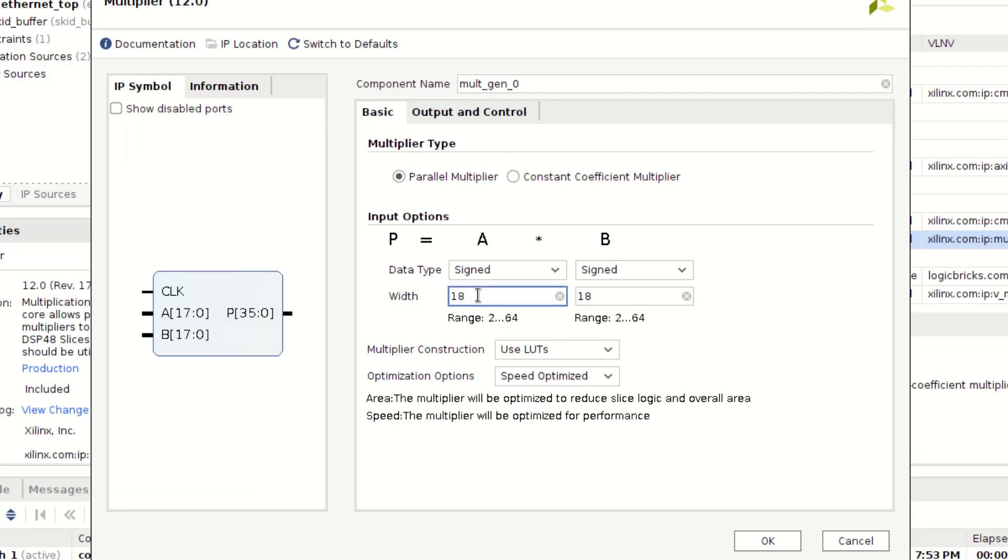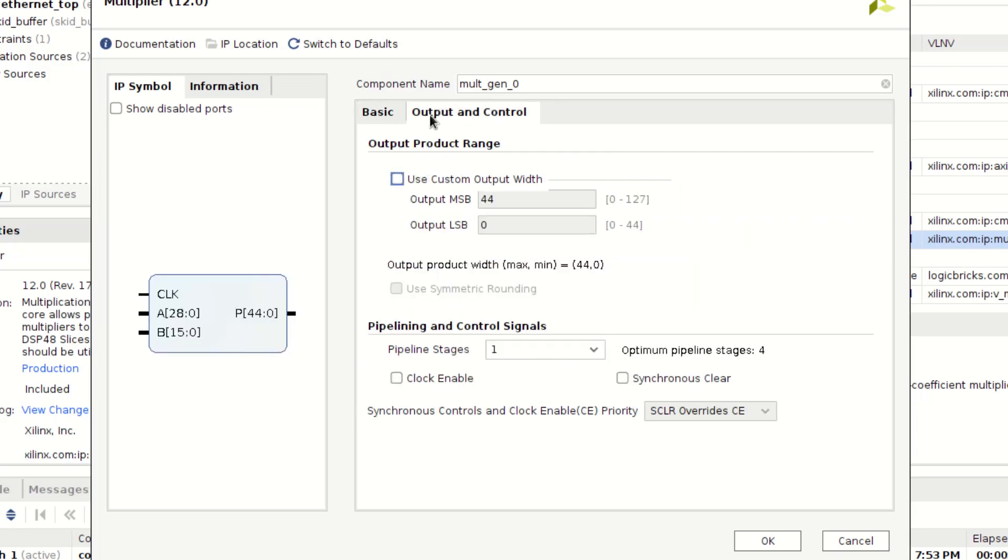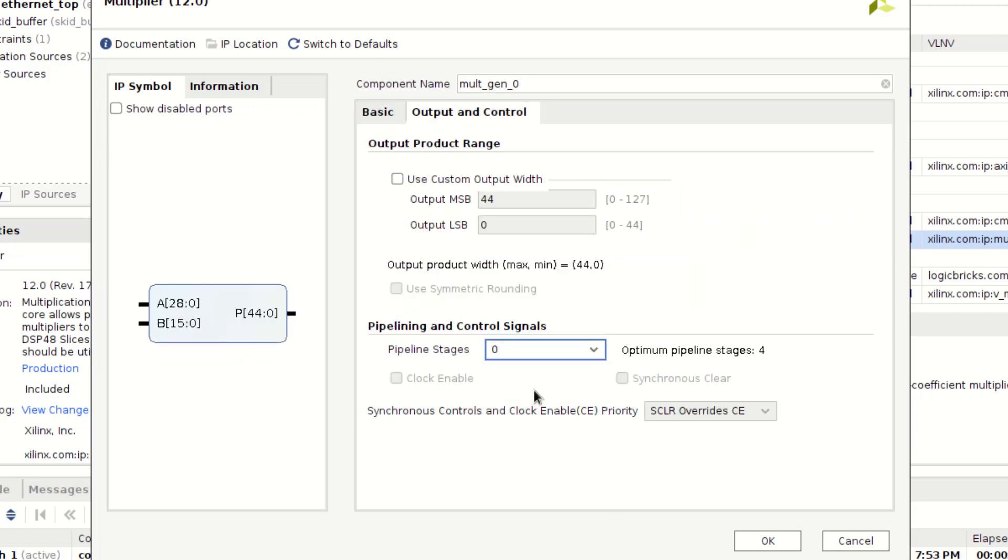So I'm going to put in my first number is going to be a 29-bit signed number, my second number is going to be a 16-bit unsigned number, and I'm going to choose zero pipeline stages. What that means is that it is not registered at all. It's completely combinatorial.